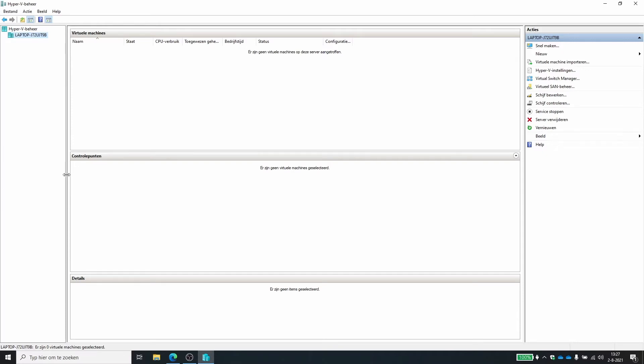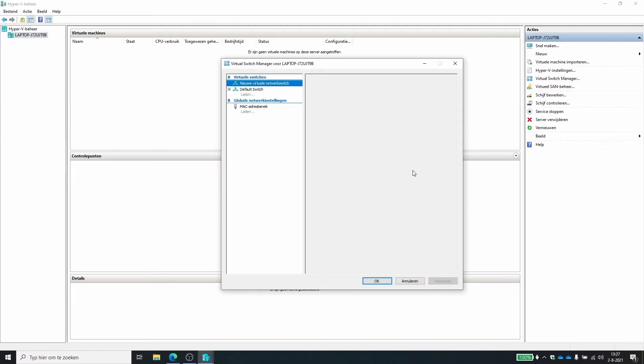Keep in mind that when you're testing things like an application update, you need to think about also the networking. So within Hyper-V, we have a virtual switch manager.